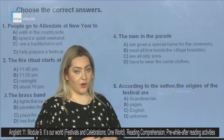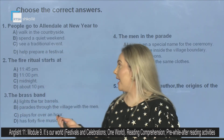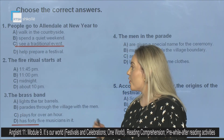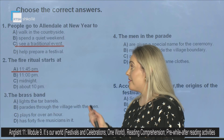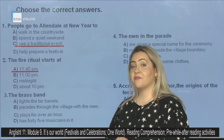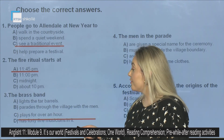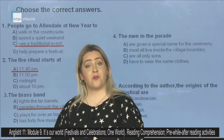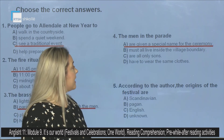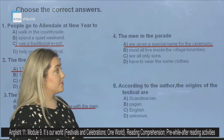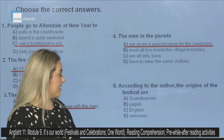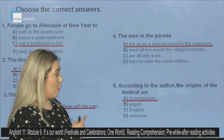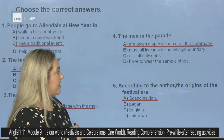Now let's see the correct answers. For question 1, it's C — traditional event. For question 2, the fire festival starts at 11:45 p.m. For question 3, the correct answer is B — parades through the village with the men. For question 4, the correct answer is A — are given a special name for the ceremony. And for question 5, the correct answer is D — unknown. According to the author, the origins of the festival are unknown.